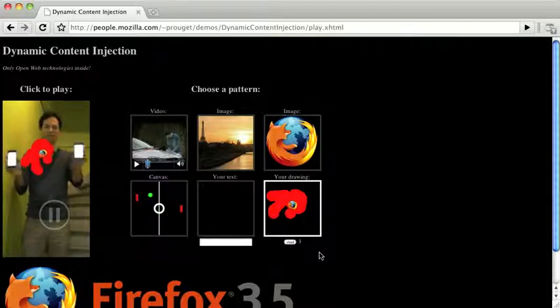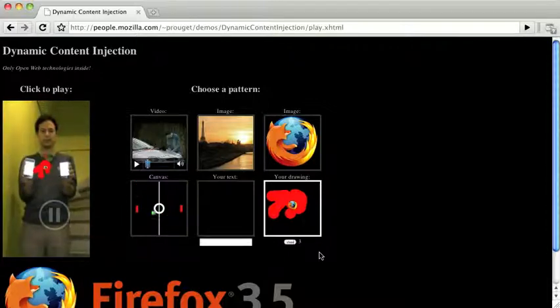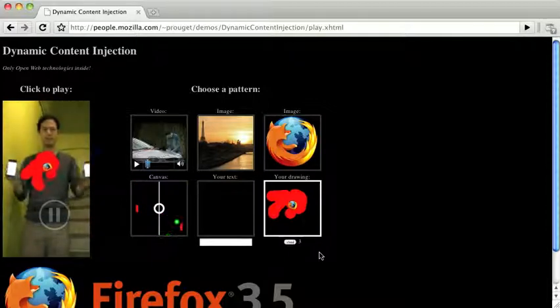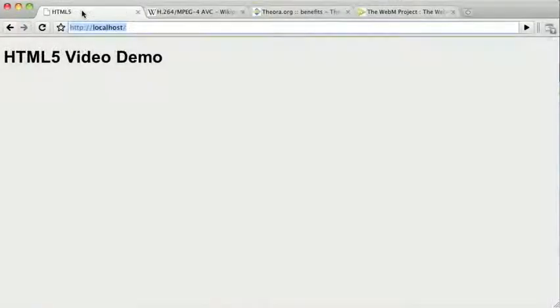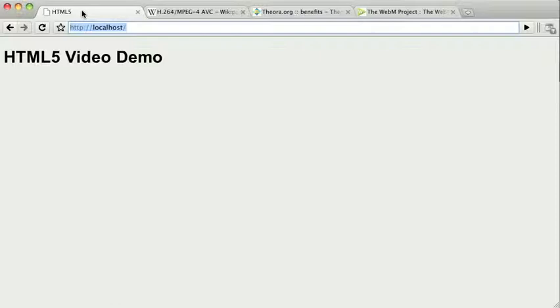The good news is some browsers today have support for the video tag, and pretty much all others plan to release support soon. Chrome, Firefox, Opera, Safari, Mobile Safari, and most webkit-based mobile browsers support HTML5 video to some degree. Internet Explorer promises to deliver support for HTML5 video in version 9, which we should be seeing in 2011.